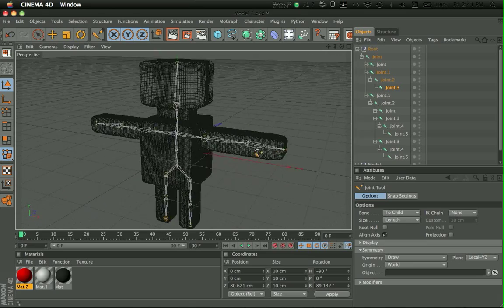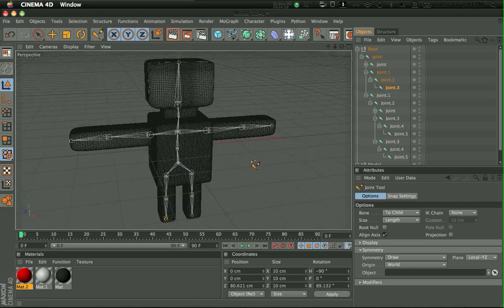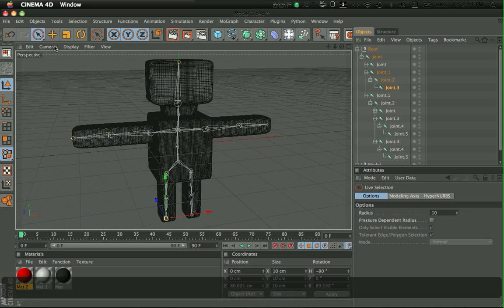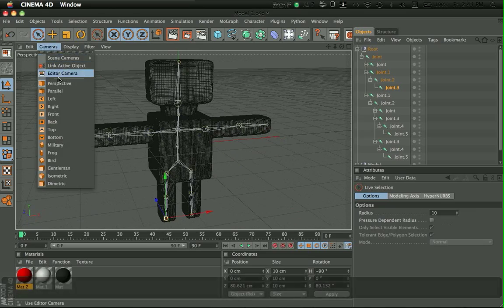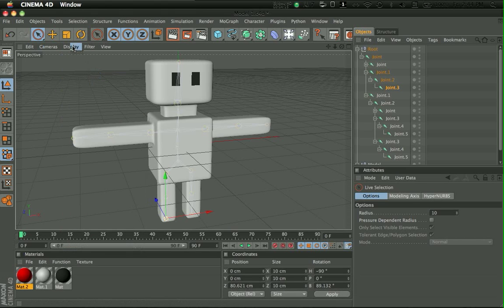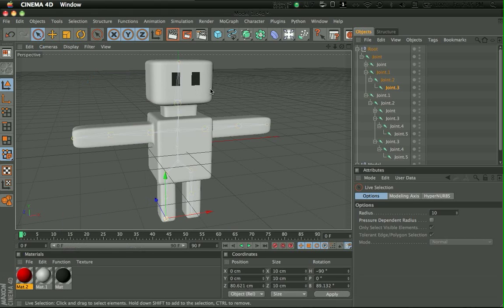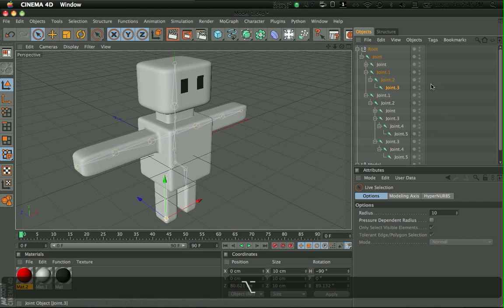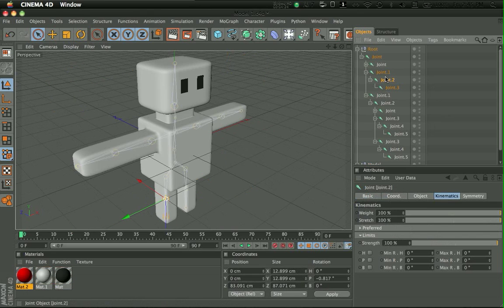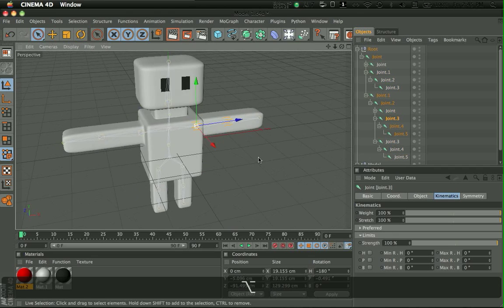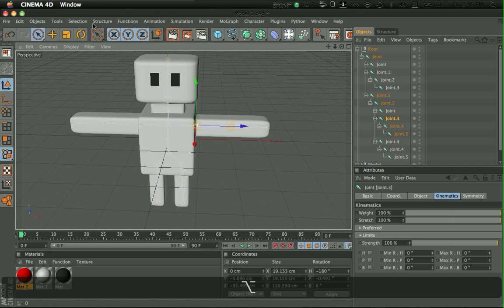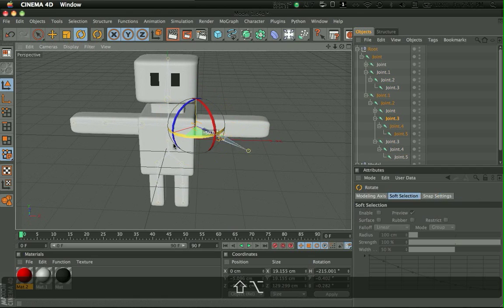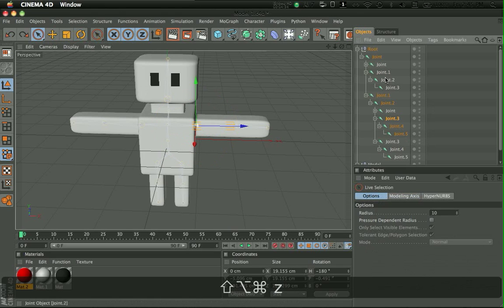So this is what we have right now, but as you can see, if we take like a hand and I suggest you name them later, and rotate it, nothing will happen.